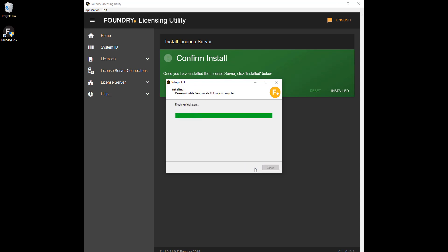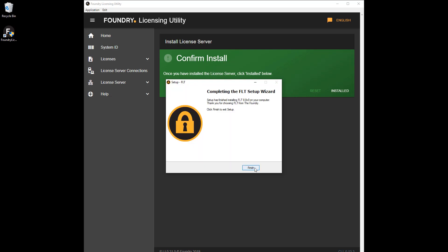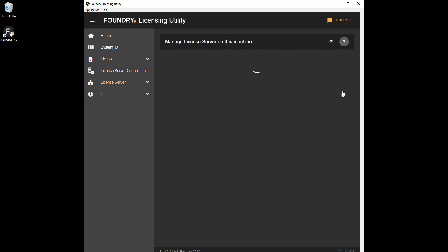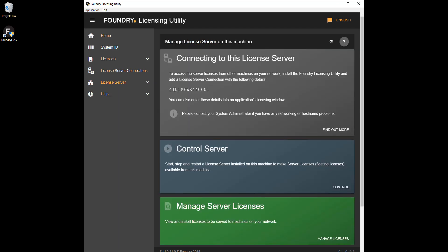When the license is installed, make a note of the port number and server name displayed on the Connecting to the Server panel. The port and server name are required to point other machines on the network towards your license server.